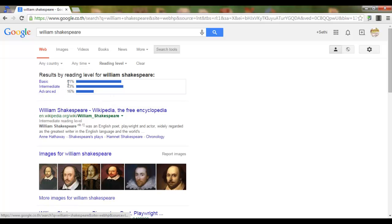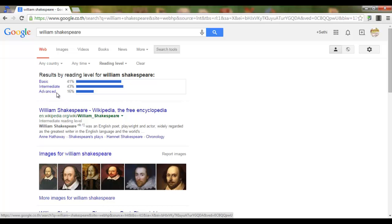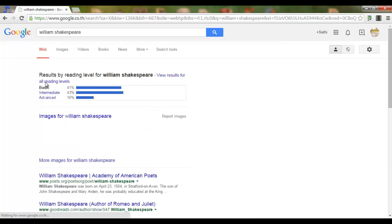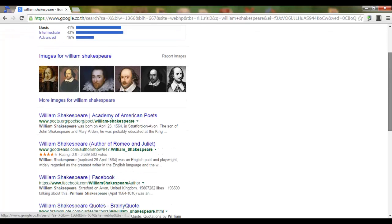Now as you can see, 41% of our results are at a basic reading level. We have intermediate and advanced. Let's say we are looking for some basic reading level information.